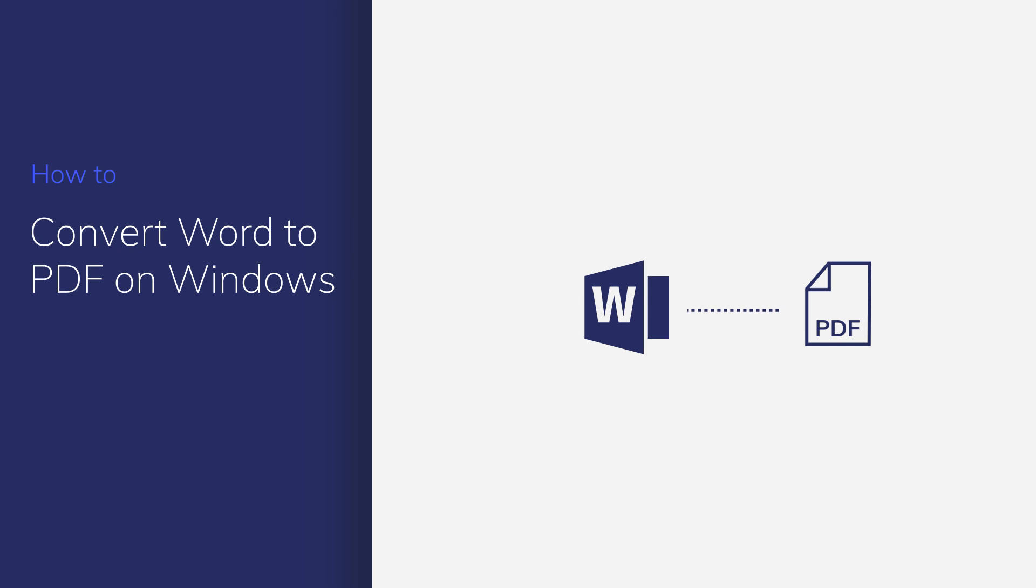In this video, I'll show you how to convert Word to PDF with PDF element in seconds. Let's begin.